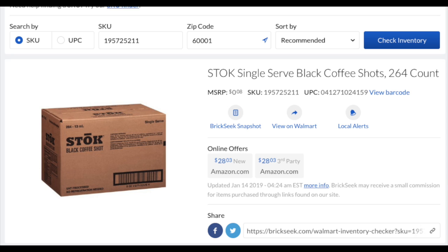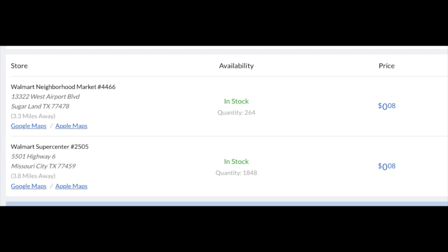This first one is just smoking hot. It's these Stoke single serve black coffee shots. There's five in one box. This is found at larger Walmarts only. So here I looked at the closest Walmarts within a 300 mile radius and in my little town, nothing. However, I typed in the zip for Houston and these started popping up for eight cents for a box of 264 pods.